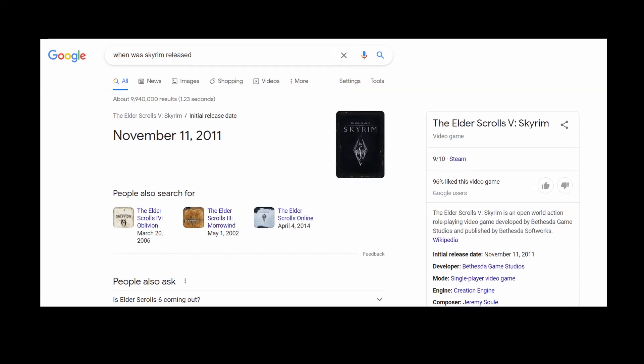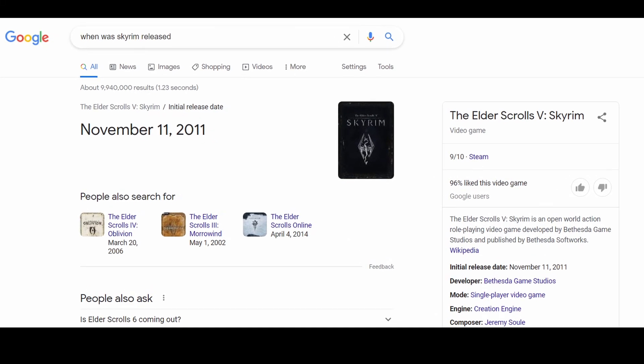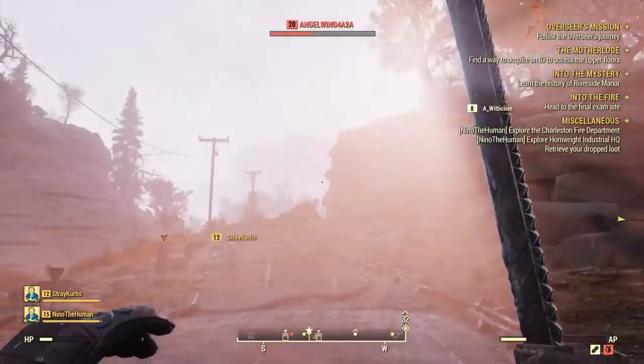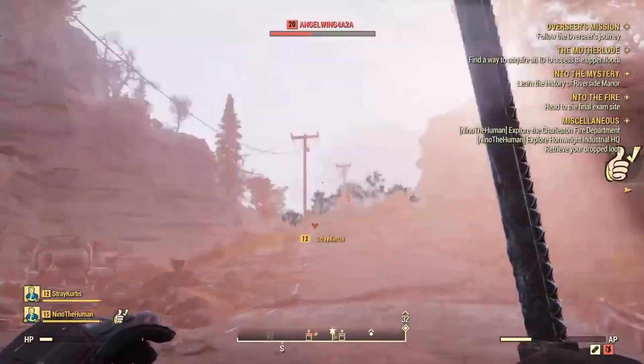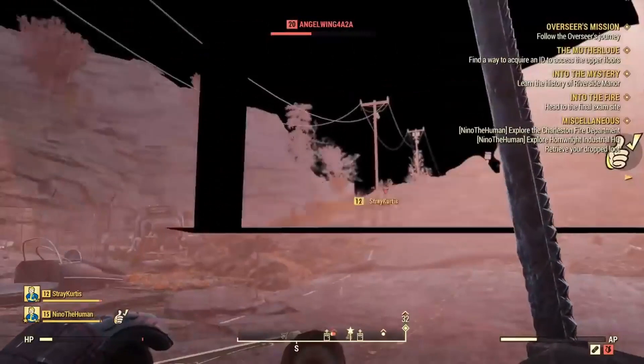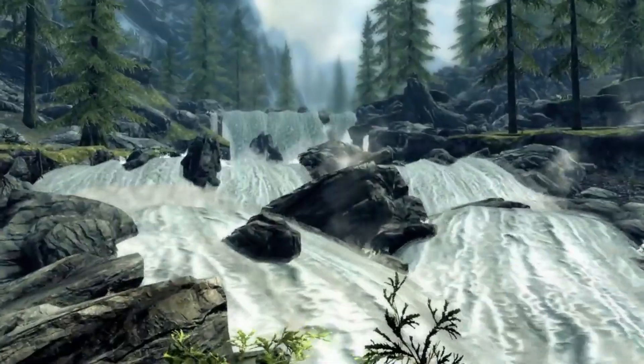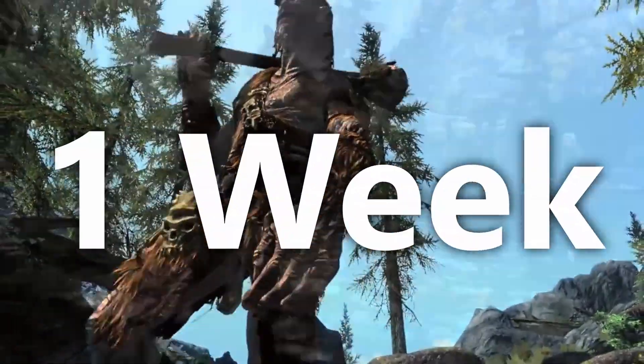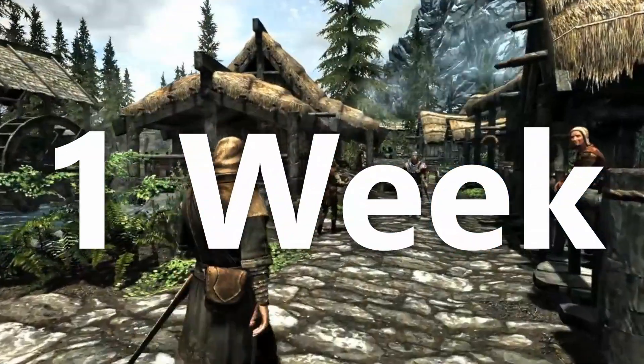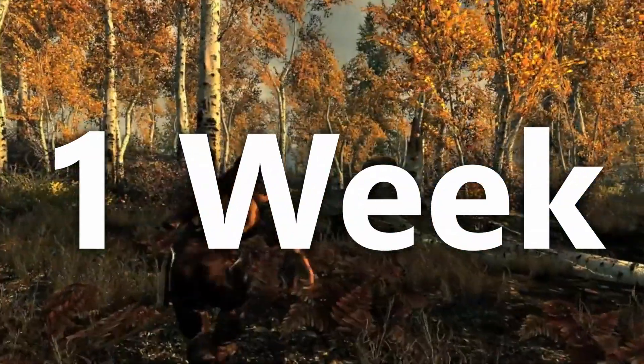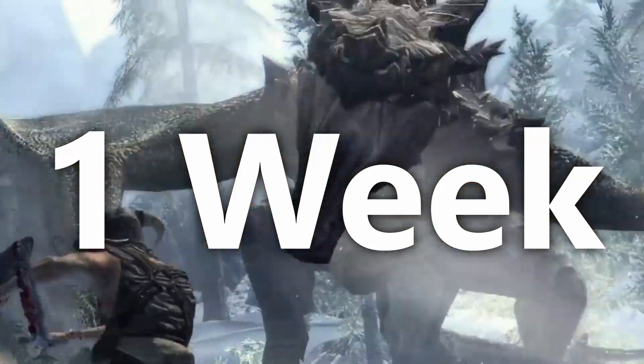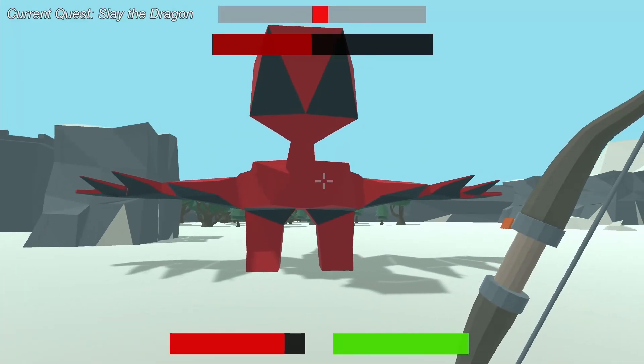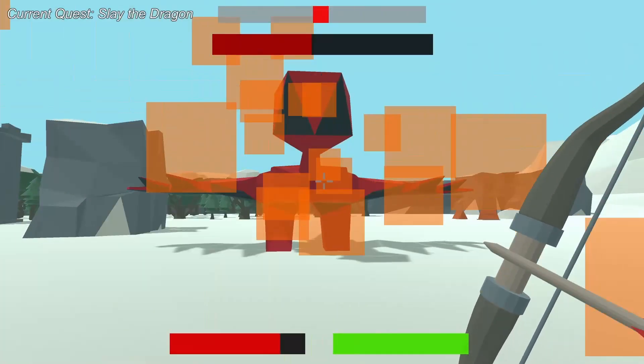So Skyrim was released almost 10 years ago, and Bethesda has done some questionable things since then, so I decided to make a Skyrim clone in one week to prove how easy it is for Bethesda to release another great game. And it turned out... well...